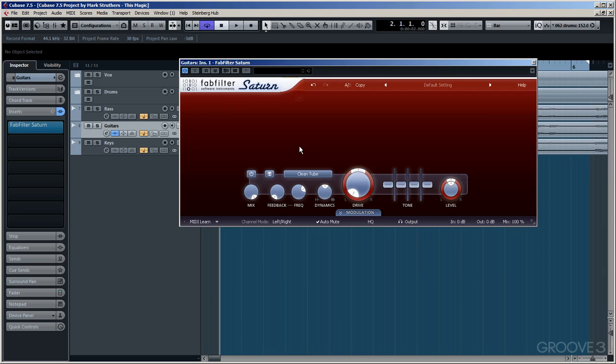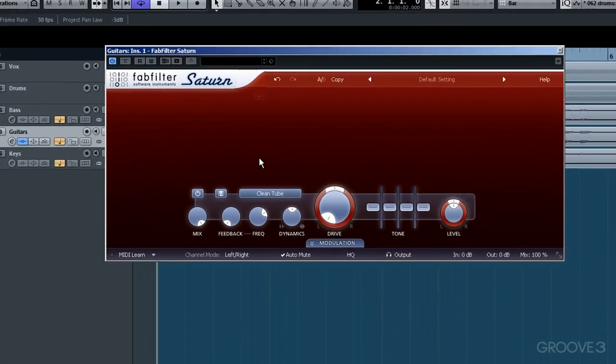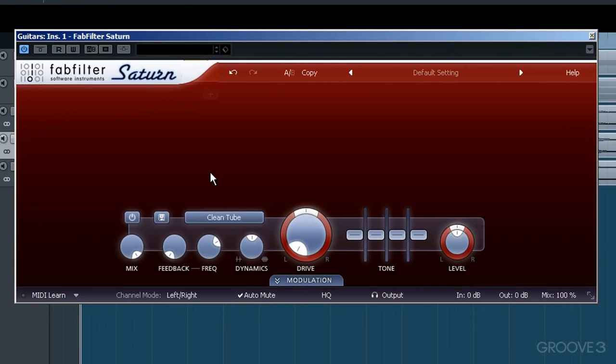I've got a copy of it here inserted on our guitar track and I've got it viewed in Expanded mode, and you can choose between the Expanded and the Normal mode by clicking down at the bottom right hand corner. This is the VST3 version of the plugin so it adapts to whether it has a mono or stereo signal going through it.